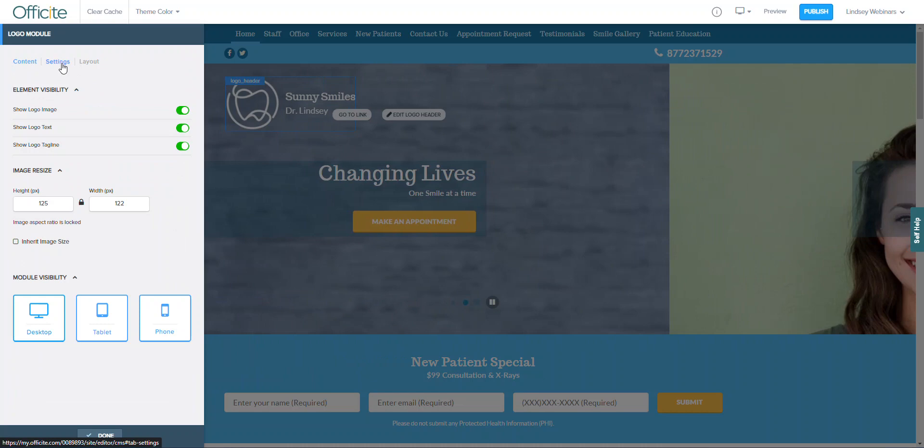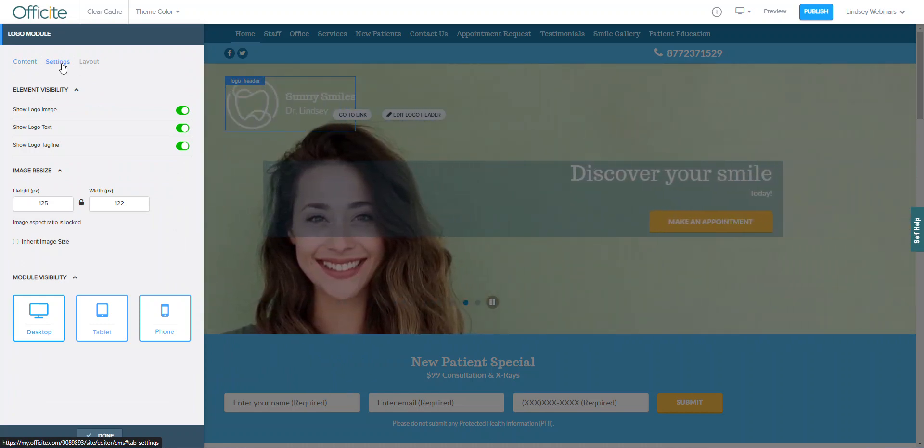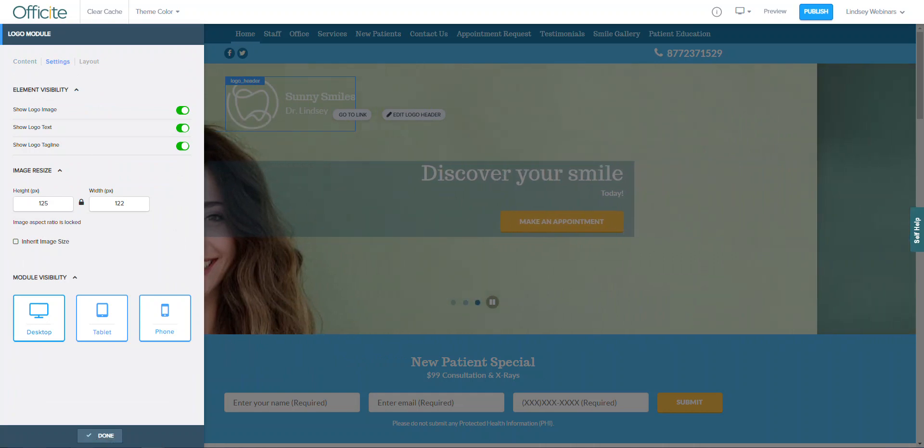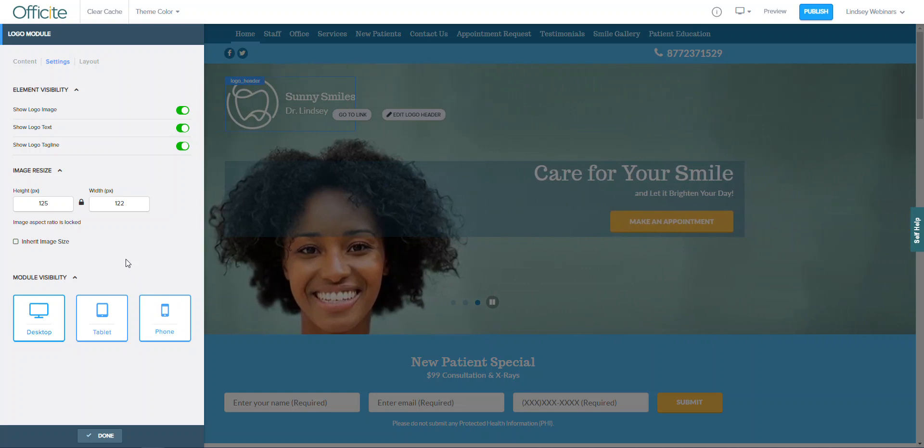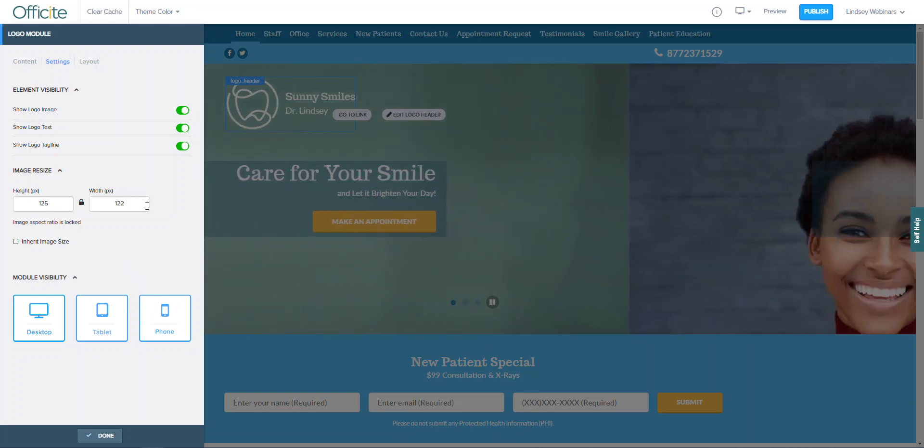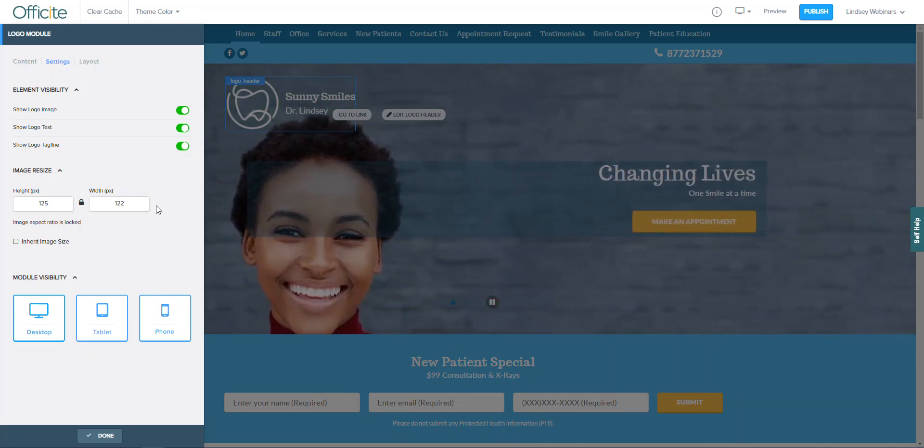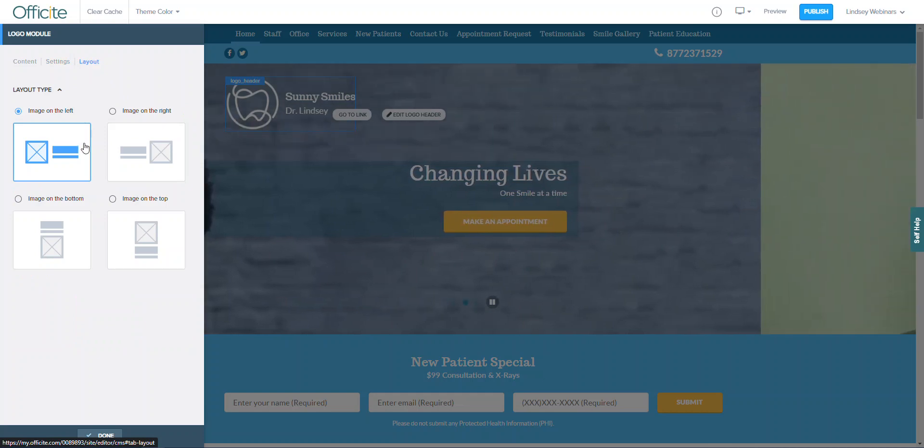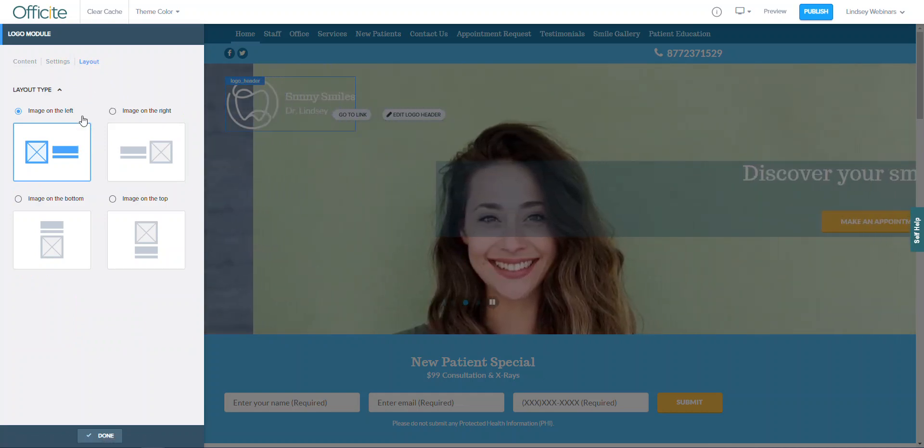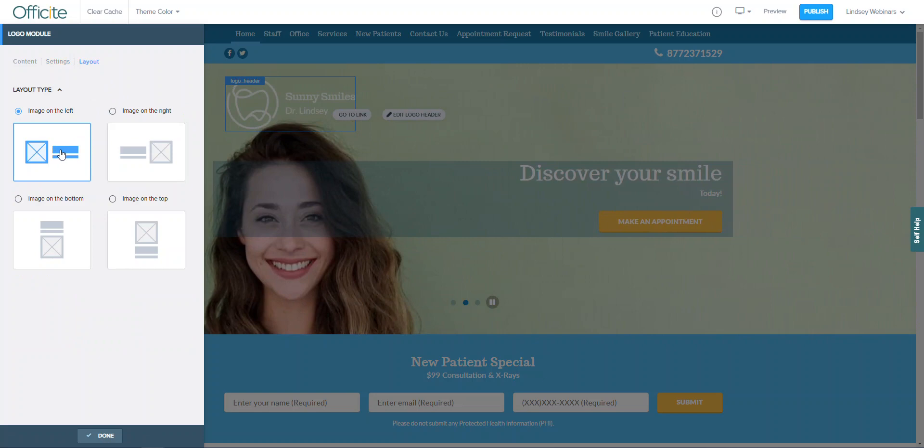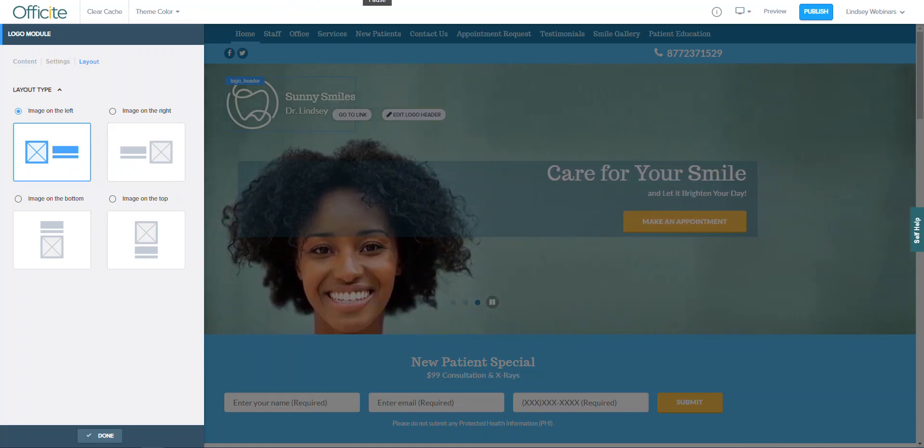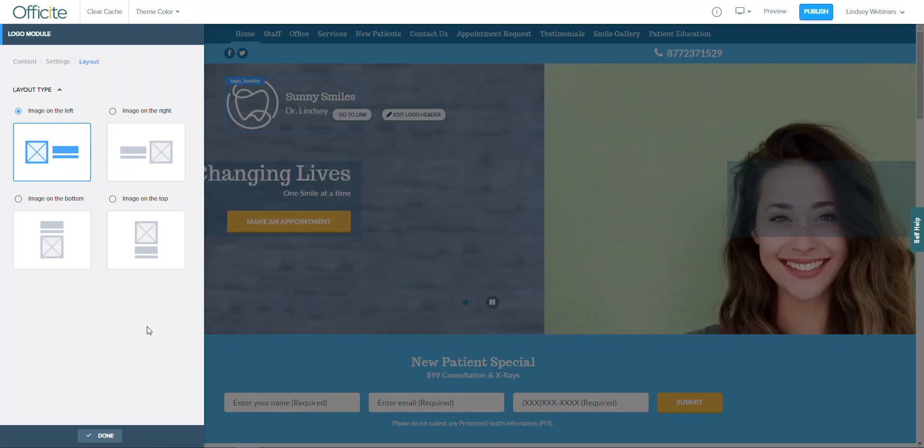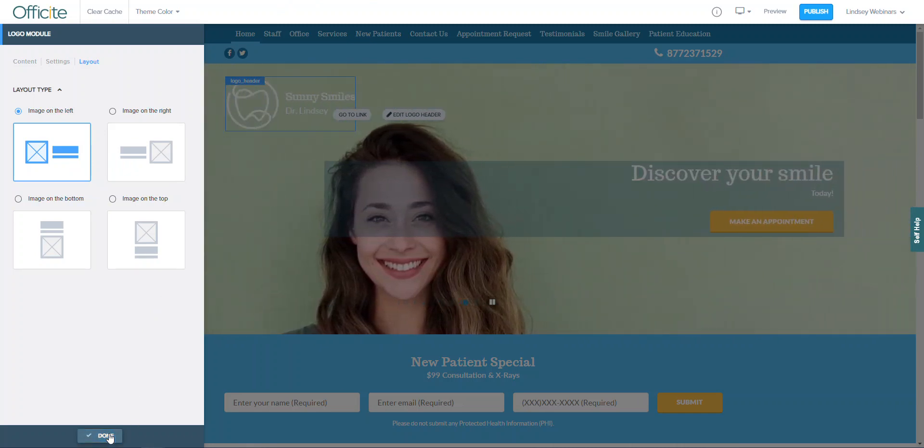The settings tab at the top allows you to choose which components of the logo will be visible. You can even turn it off on certain views like desktop, mobile, or tablet and manually resize the image. We will go over resizing and image editing in a more in-depth separate video. Finally, you can choose the layout of your logo image and text in the last tab at the top, whether you'd like the image to be on the left and the text on the right, vice versa, or on the top or bottom. Once you've finished all of your changes, you will click the done option on the bottom of the window and the window will close out and you'll be back in the website editor tool.